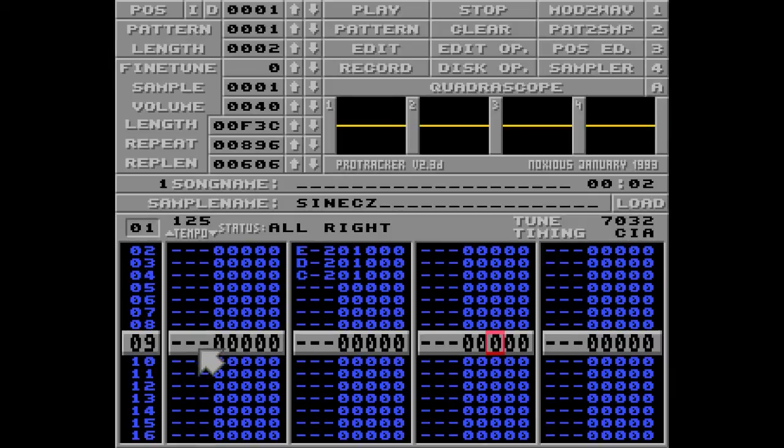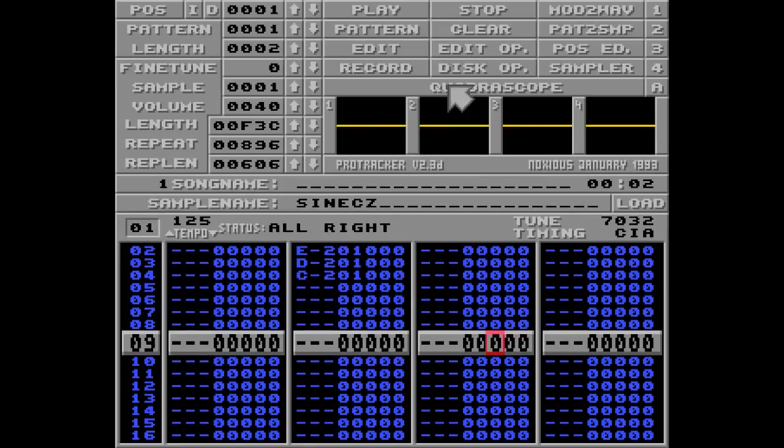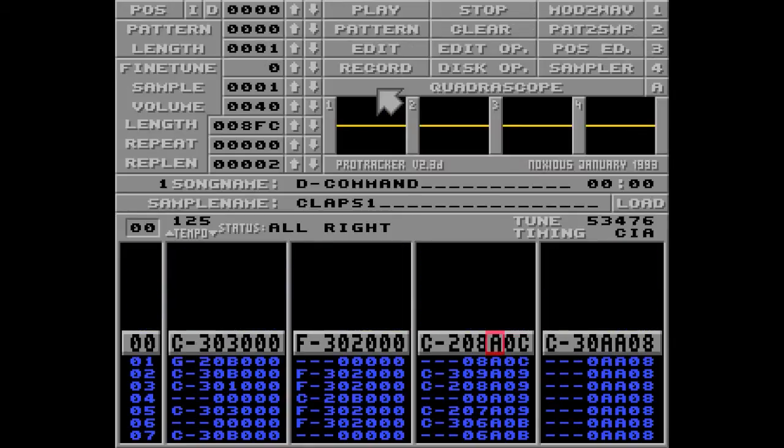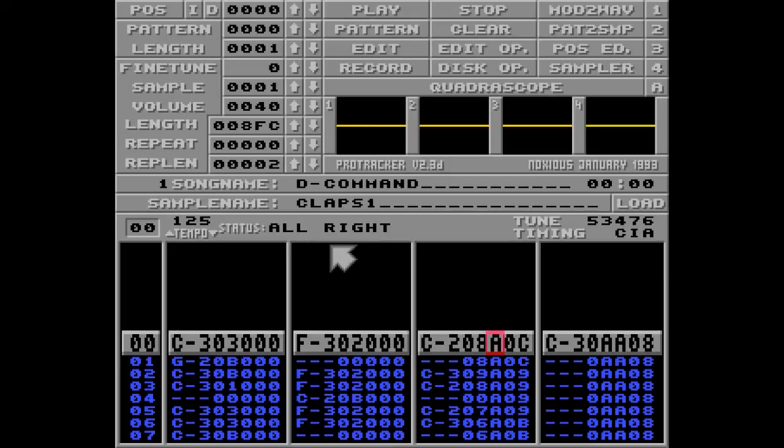Okay, so now I would say the most common use for the D command is for breaking patterns in intros to songs. But it has other uses as well. I'll show you an example. I'll load a module called Dcommand. And this pattern has a shuffle groove. But as you can see, I'm not using any F commands. So this is what will happen.